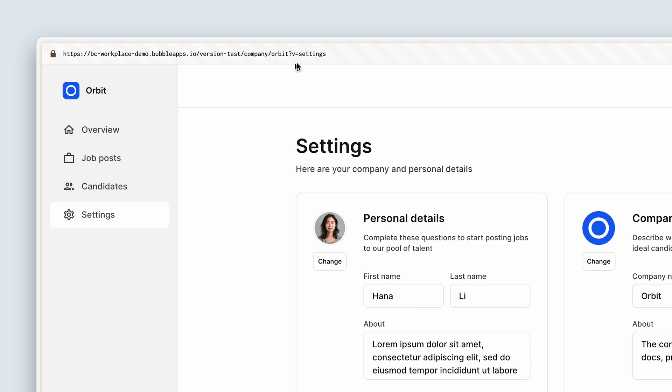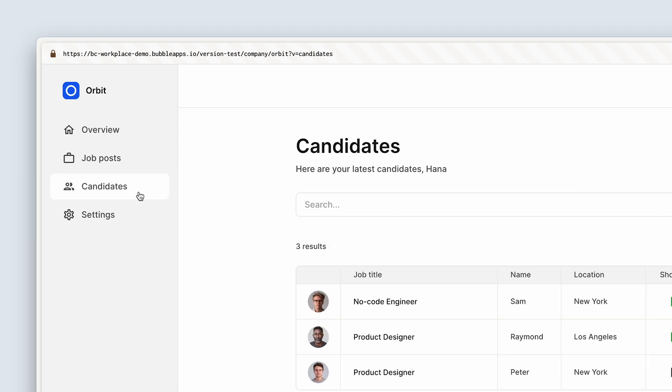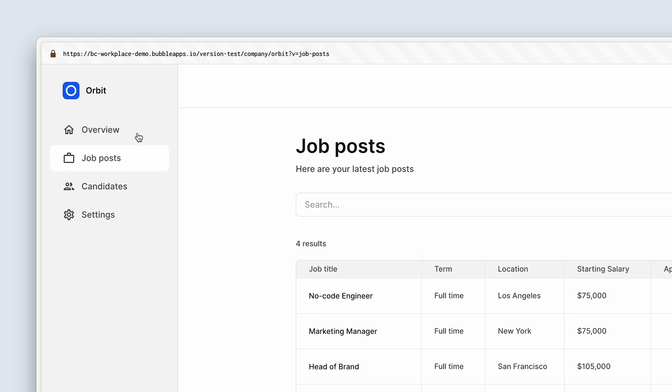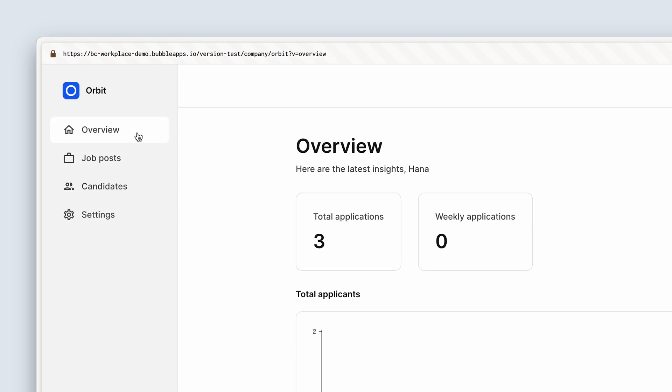With V equals settings, we're showing this group on the right-hand side. We're also changing the background color of the settings group nav link. If I change to candidates back in the URL bar, we now have V equals candidates. Same with job posts and overview.